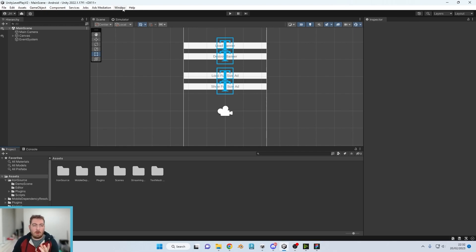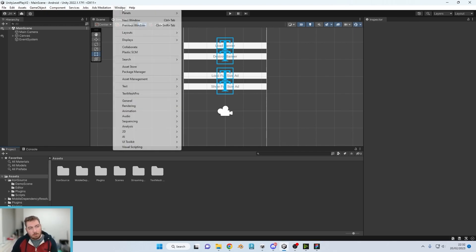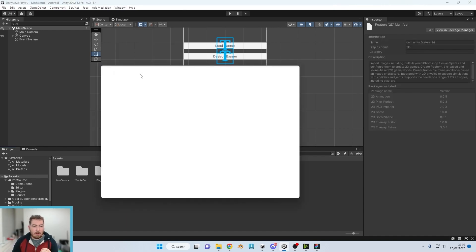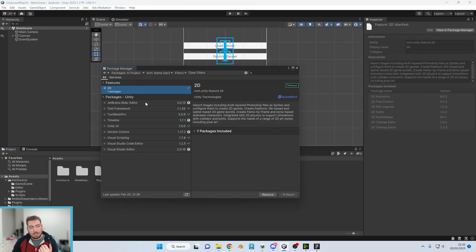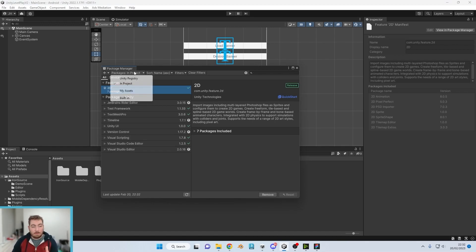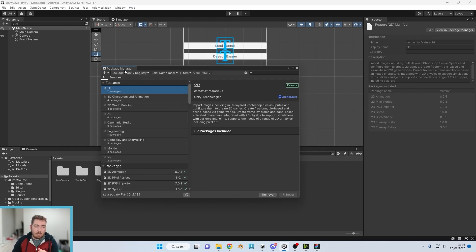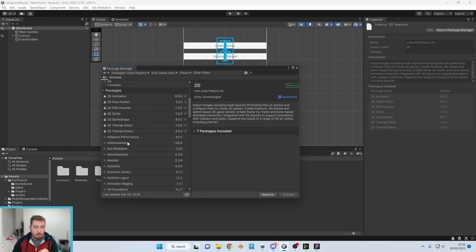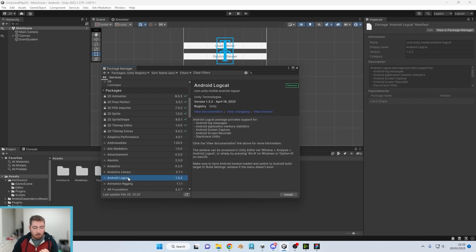If you are on Android, that is so we can actually test the app to make sure that we do get any errors. We are able to actually view them in real time. So we're going to Package Manager and go to Unity Registry, scroll down until you get to Android Logcat.